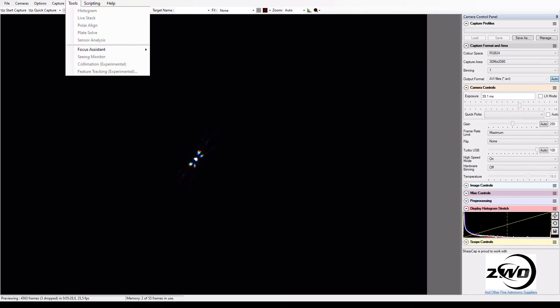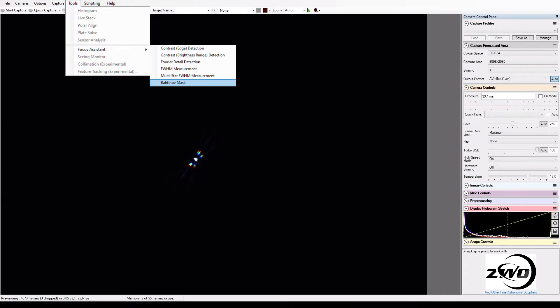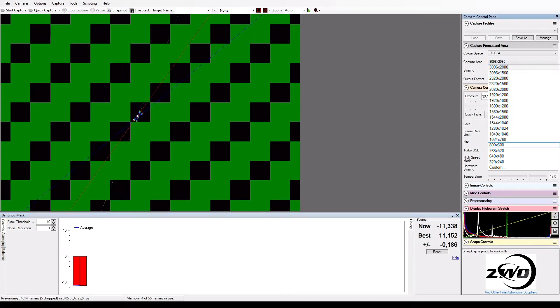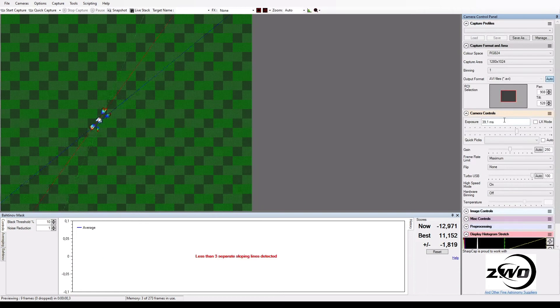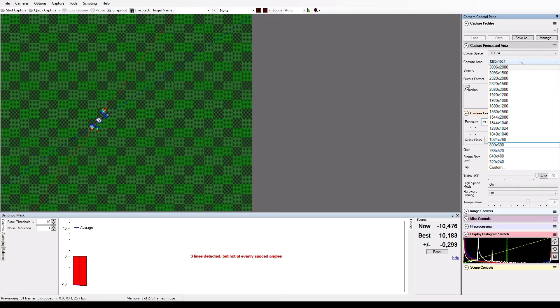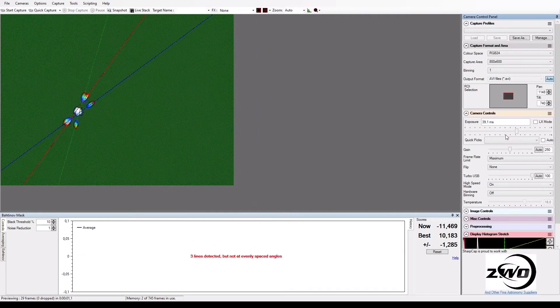I can now go to Tools, then Focus Assistant, and then Bahtinov Mask. I will now also select a smaller capture area. This helps us to see the lines more easily. Let's go to 800 by 600 pixels.